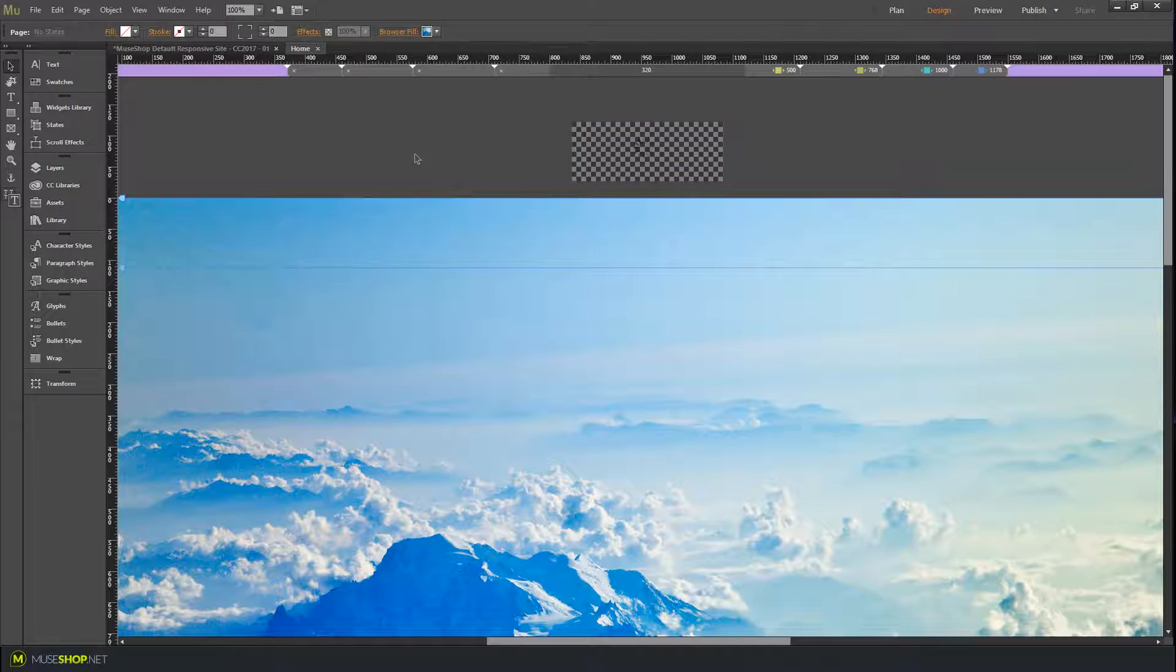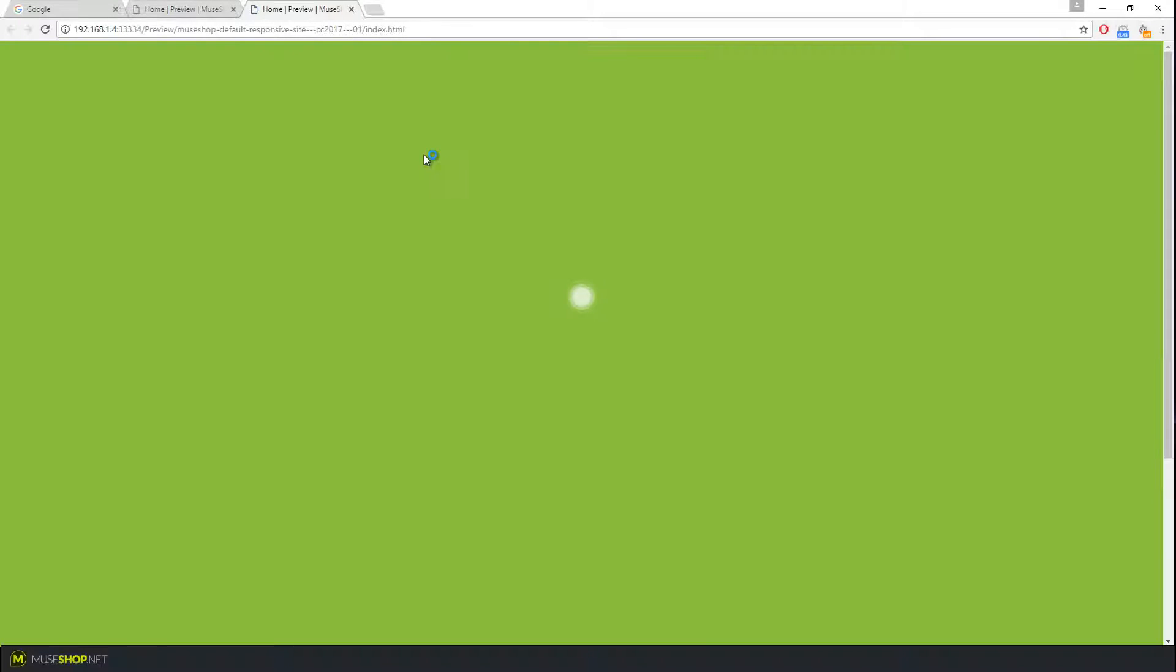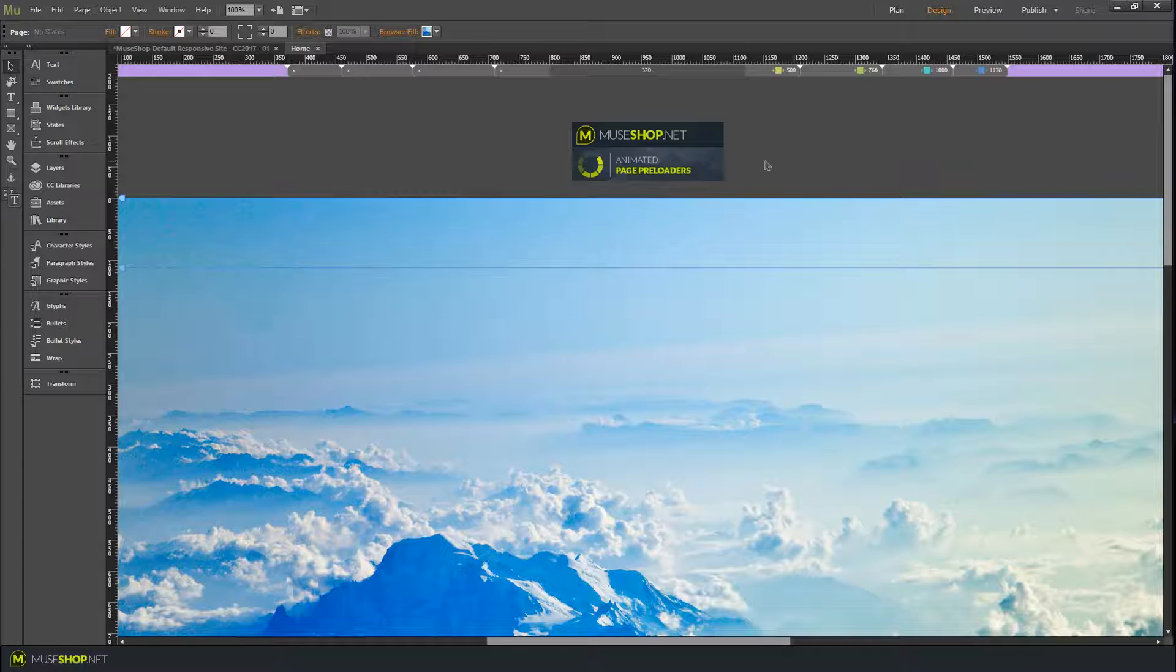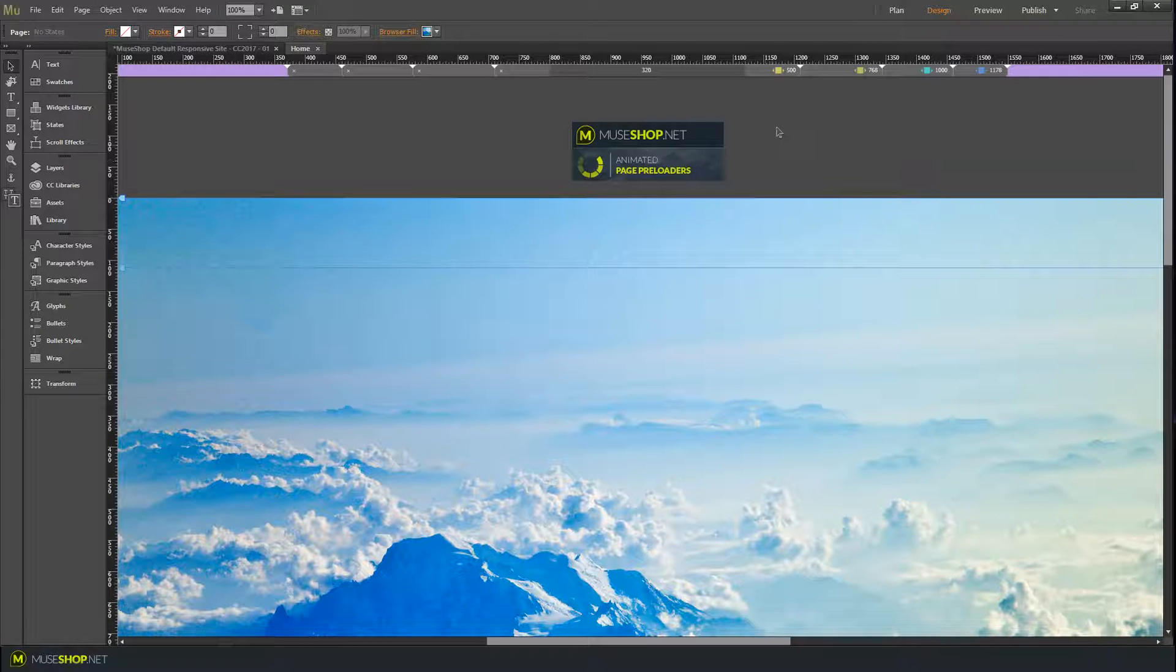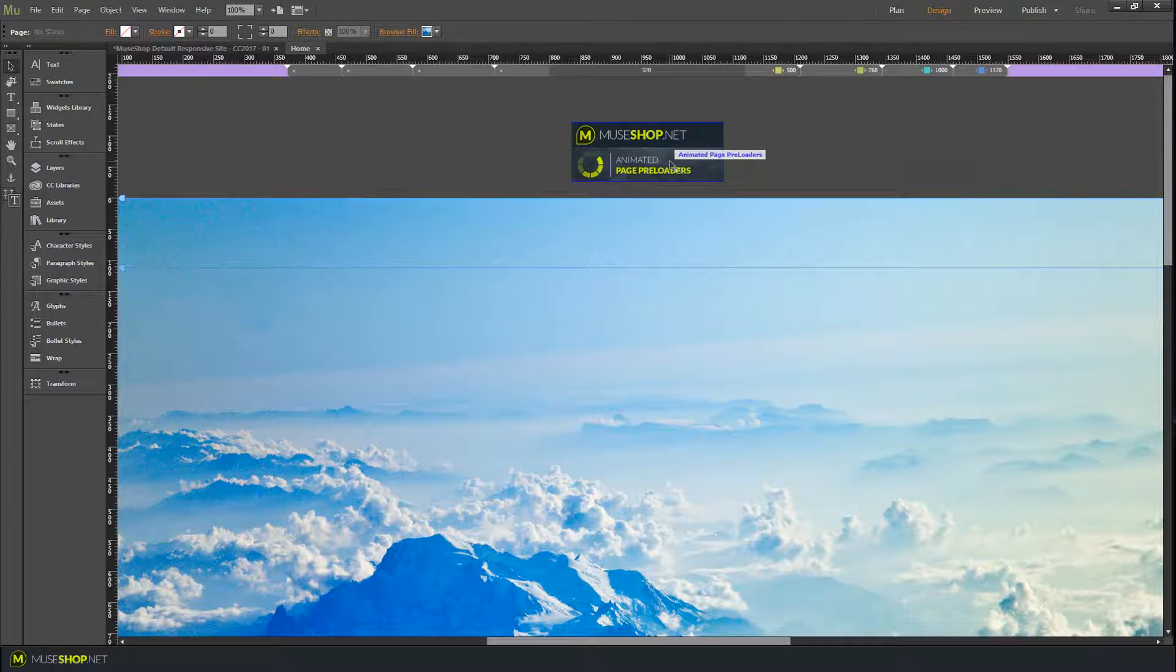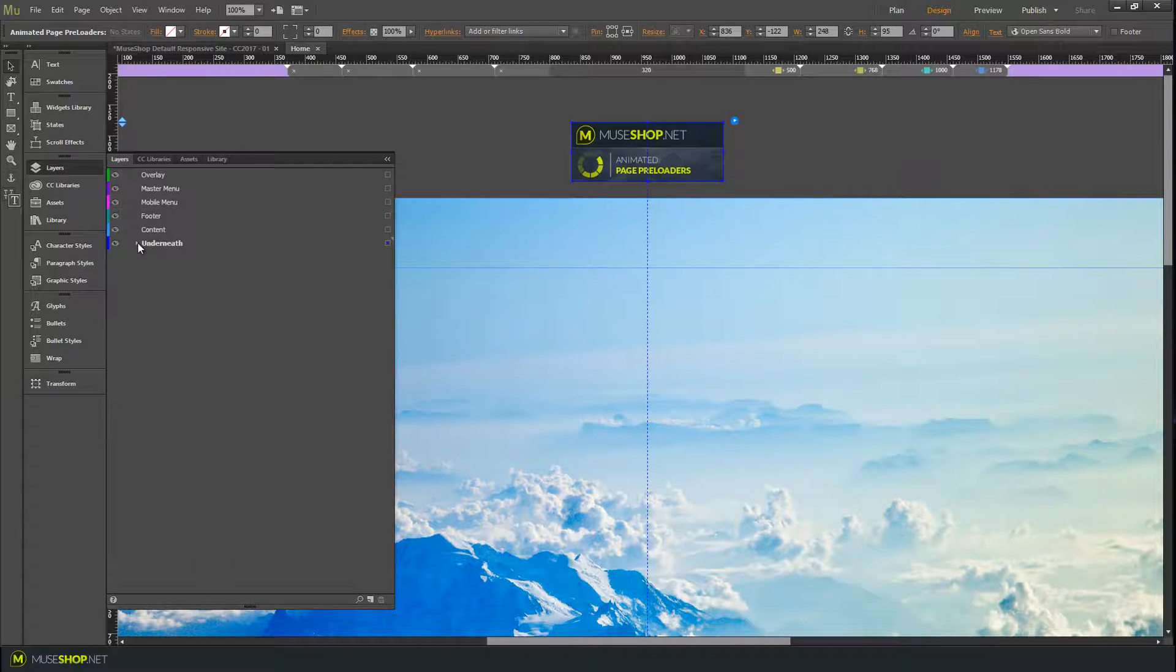If we preview now, here is the widget. It is completely responsive, and one thing you need to remember is it's layer sensitive.